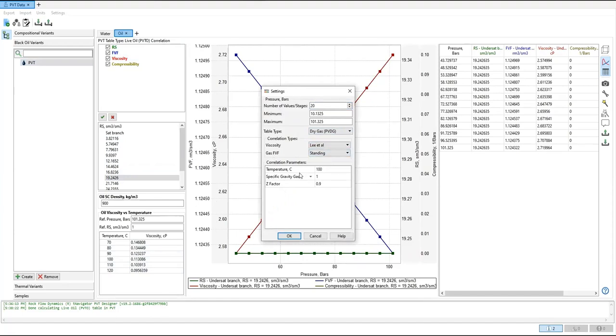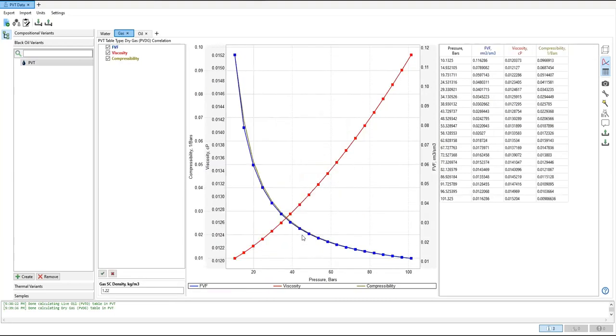So the temperature 100, specific gas ratio, specific gravity of the gas 1, Z-factor 0.9. Click okay. And this is the plot: we have formation volume factor, viscosity, and compressibility of the gas, the plot and the table. So far so good.